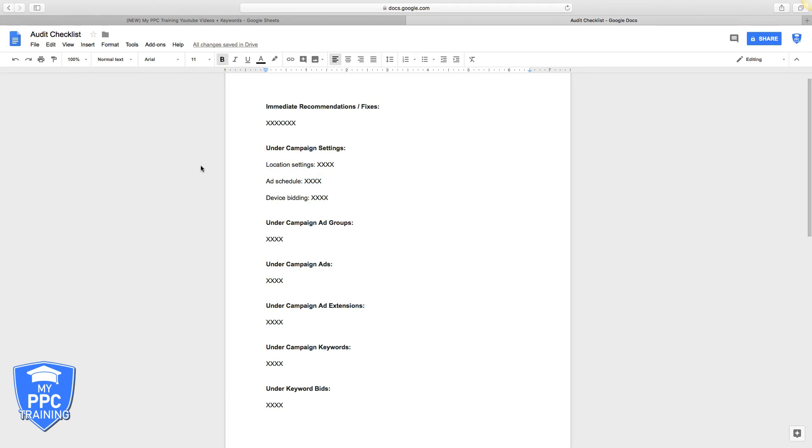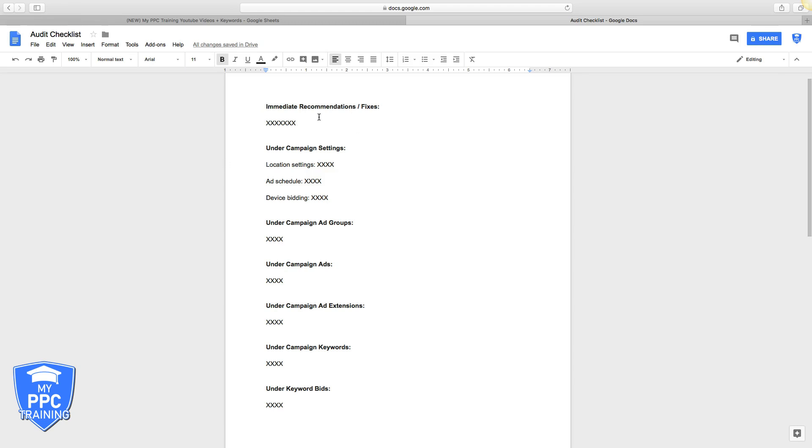Audits can be very powerful sales tools if you do them correctly. Using this template I'm about to go through with you, you're going to be able to go into any AdWords campaign you want and fill out this audit form, showing the potential client or customer what's going wrong in the campaign and how to fix it and how you can fix it for them.